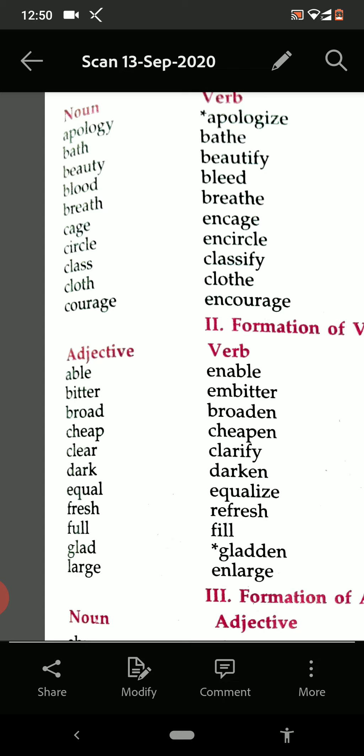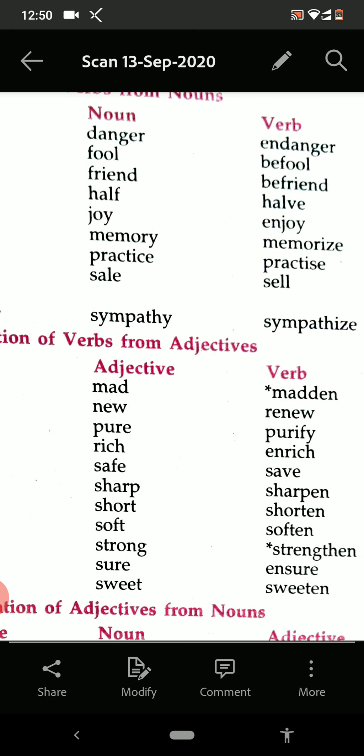Cheap — cheapen. Clear — clarify. Dark — darken. Equal — equalize. Fresh — refresh. Full — fill. Glad — gladden. Large — enlarge. Mad — madden. New — renew.